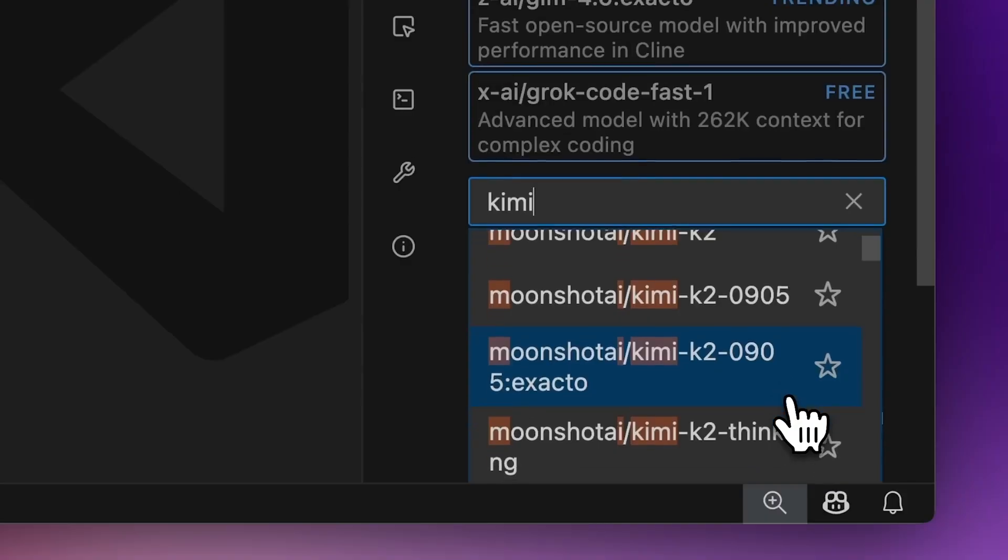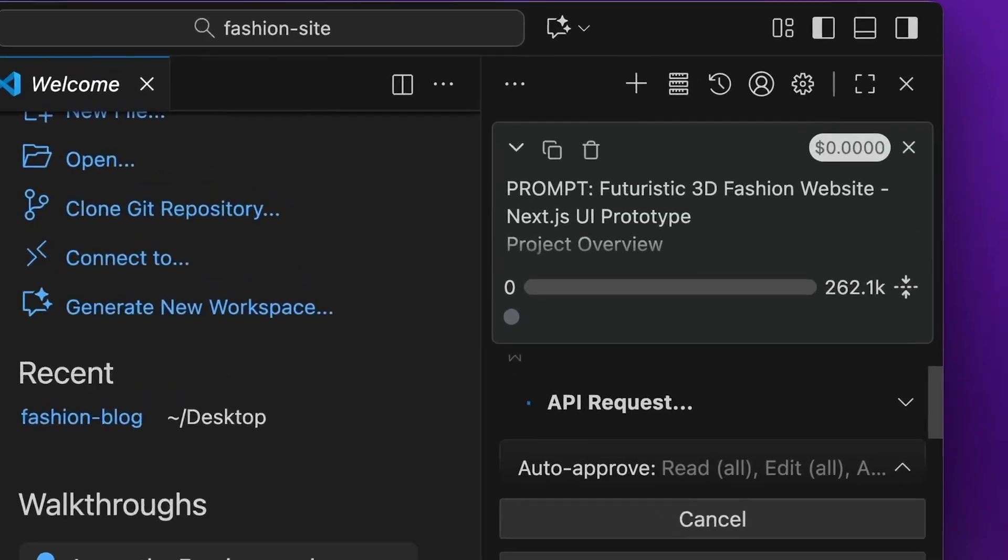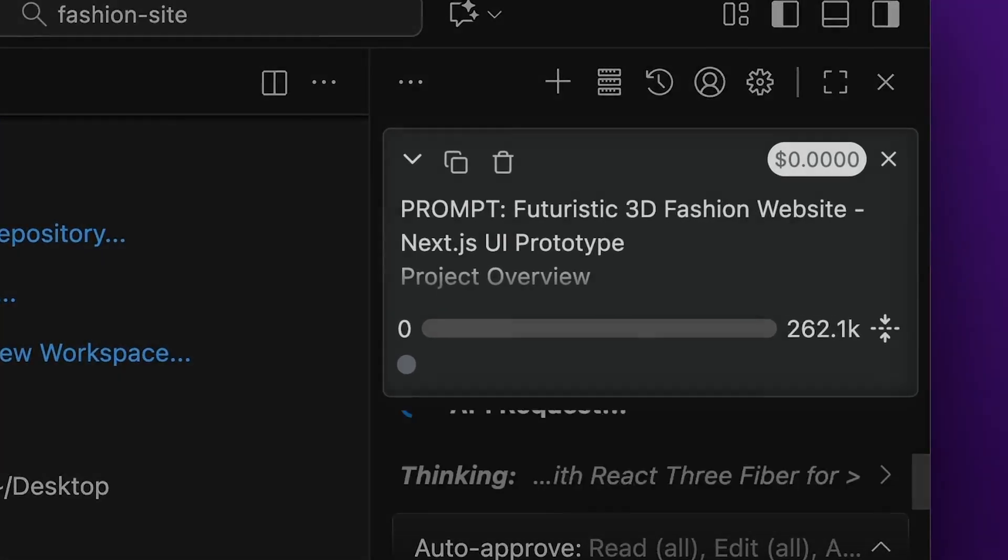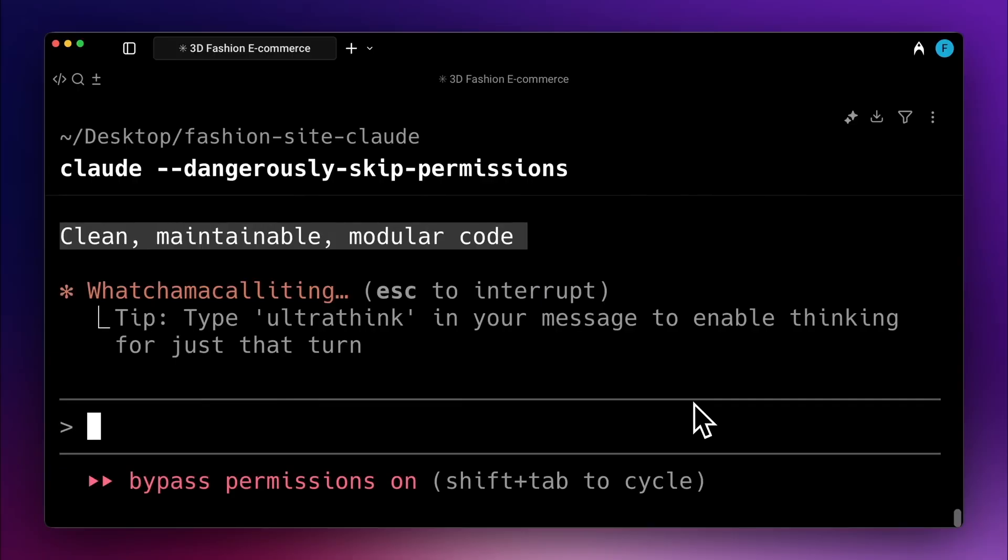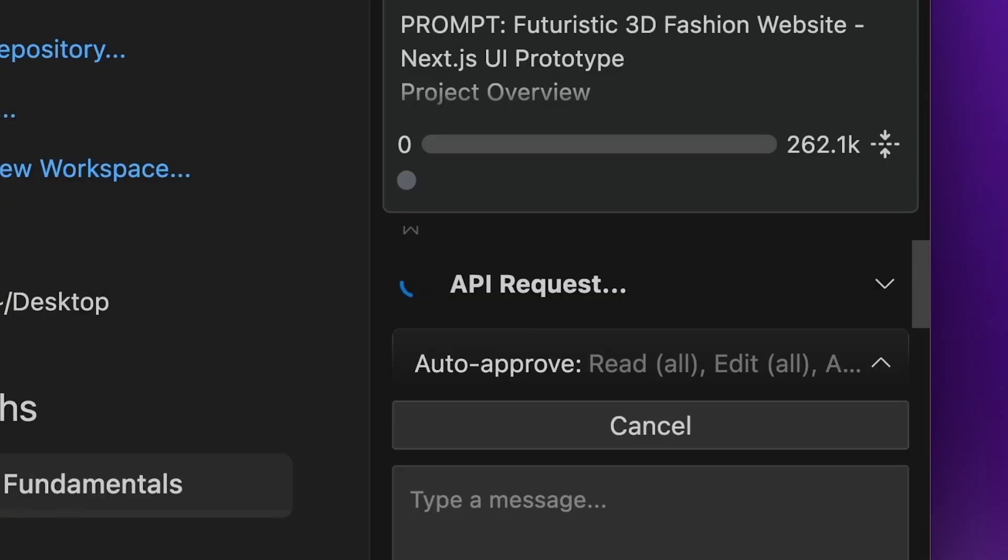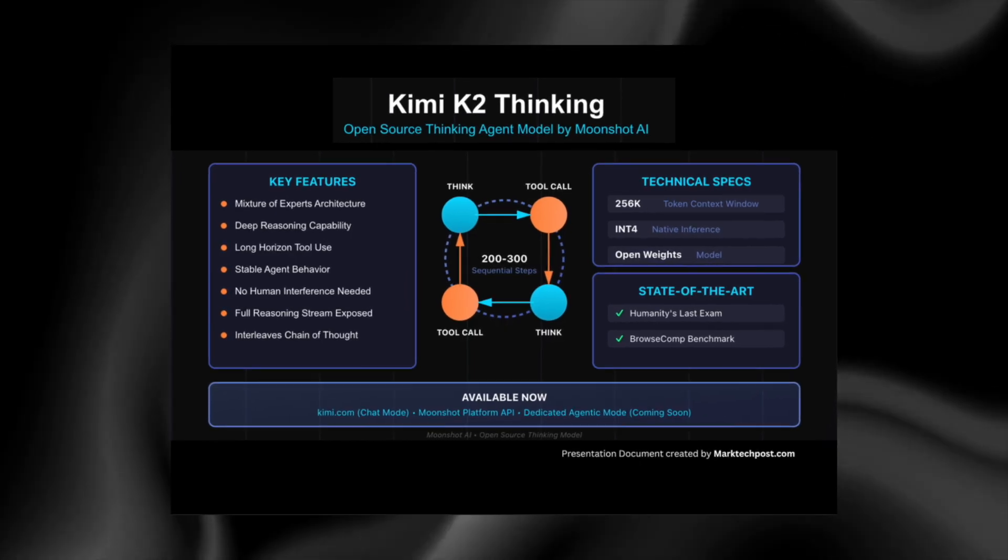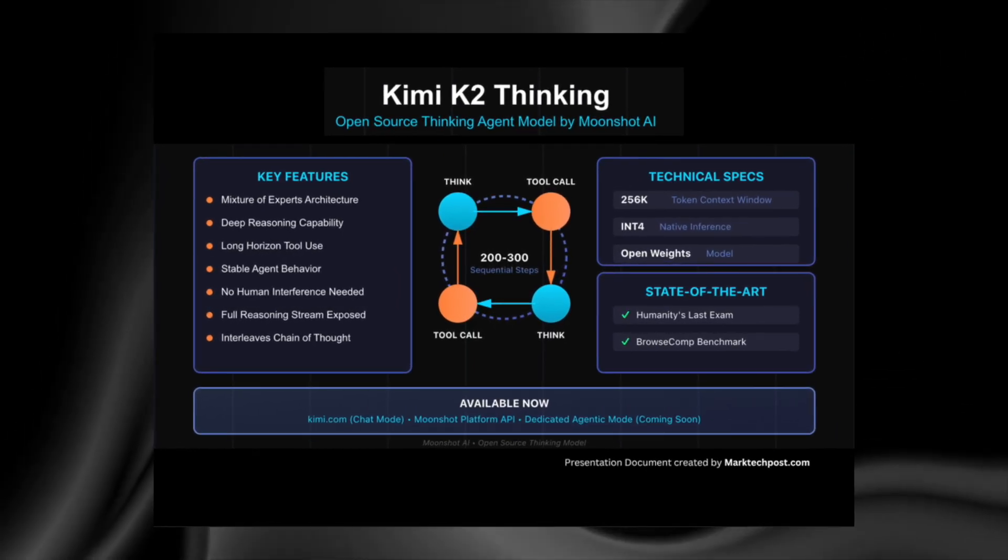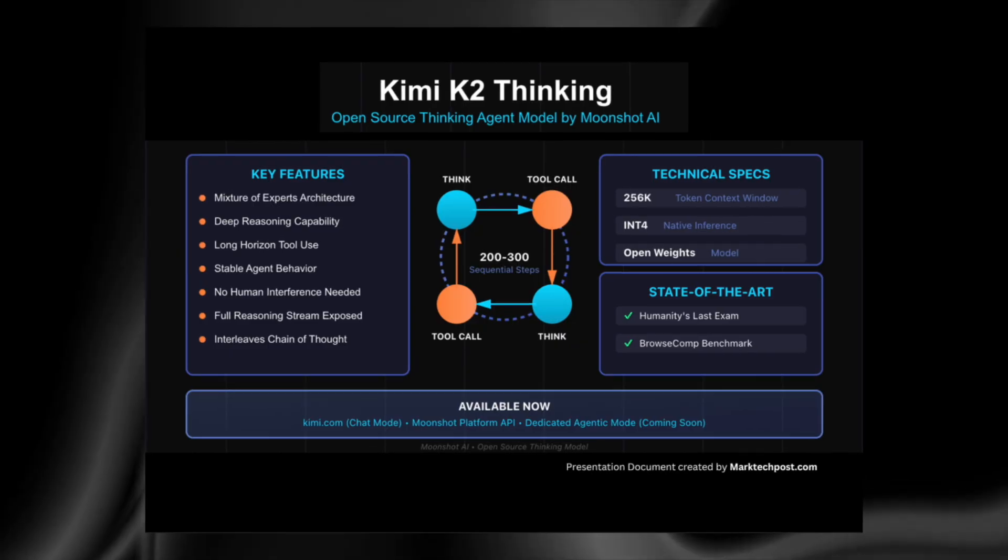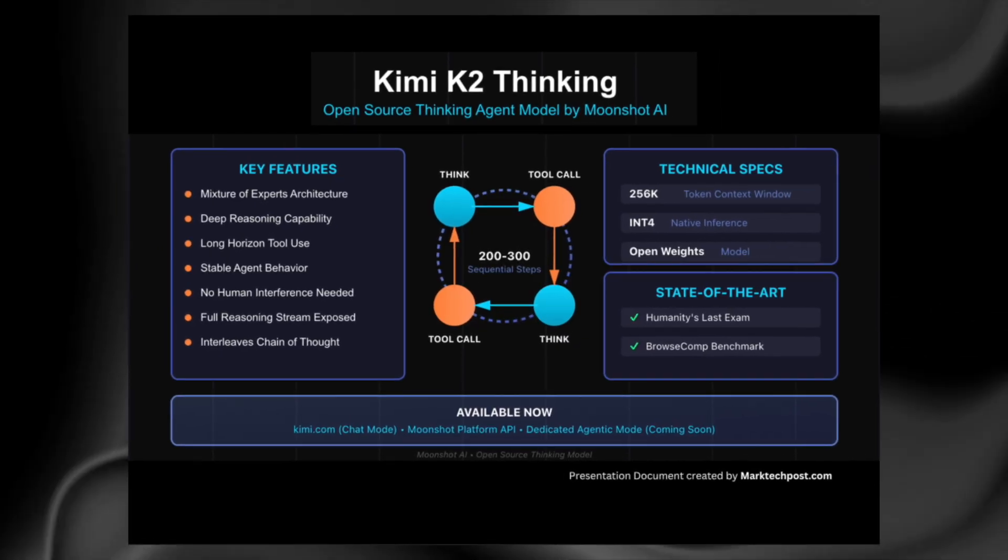Early testers noticed something unusual. Even during extremely long and complicated tasks, the model didn't drift, didn't crash, and didn't lose coherence. It could use more than 200 sequential tool calls, jump between documents, verify sources, and still stay on track.